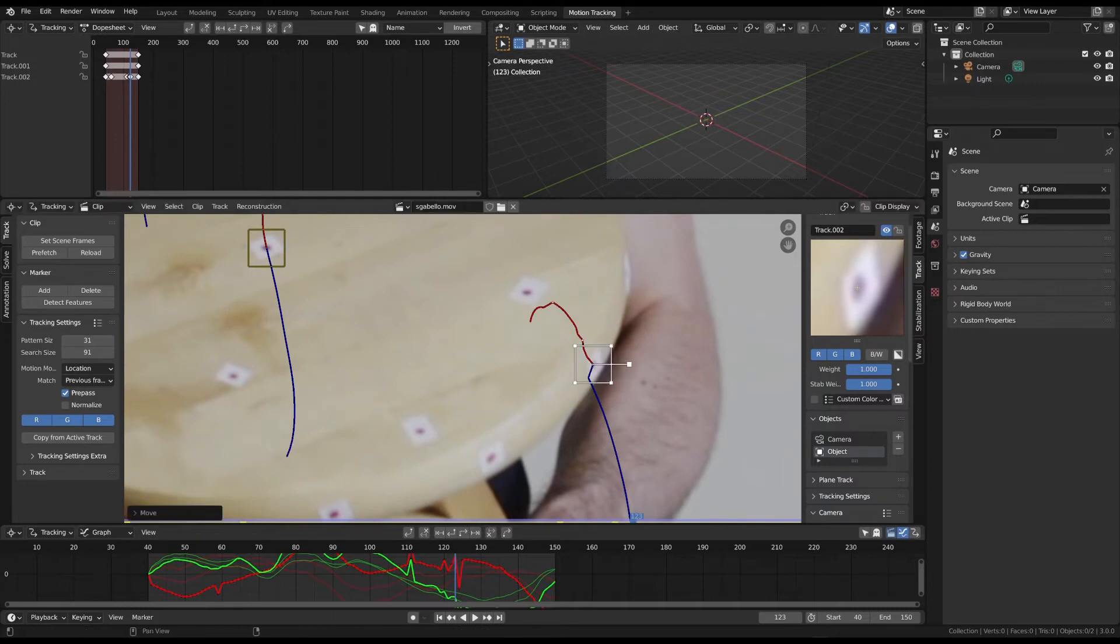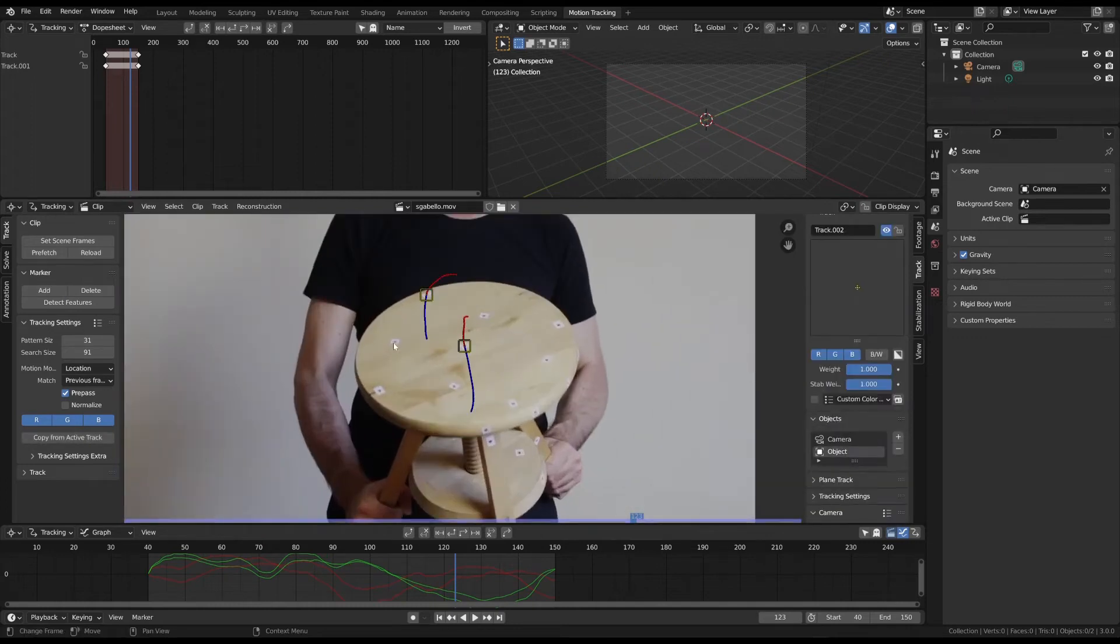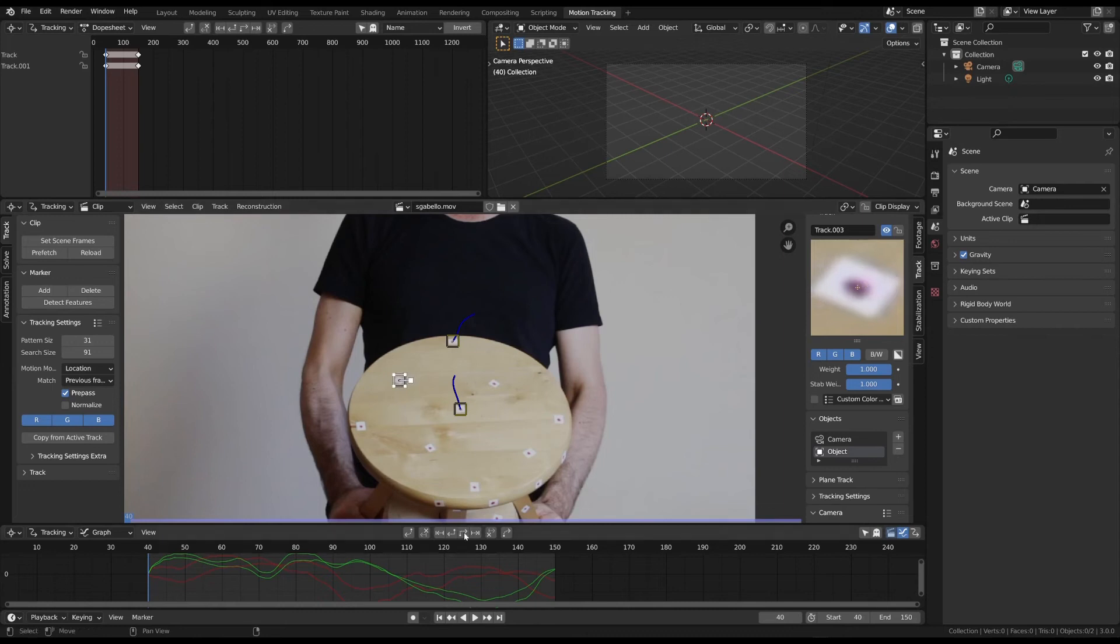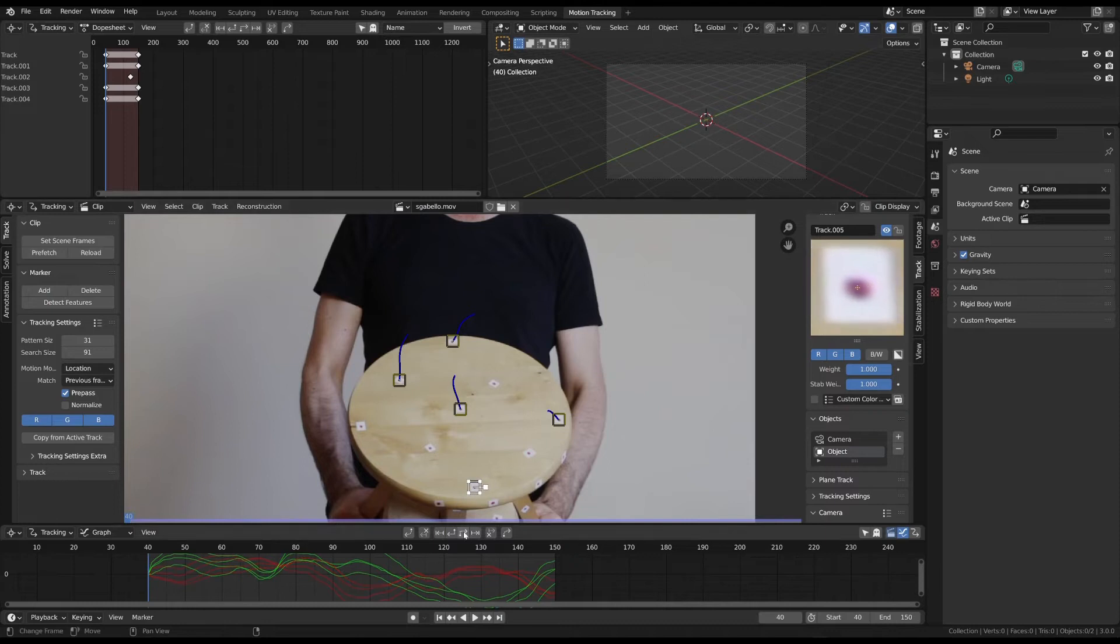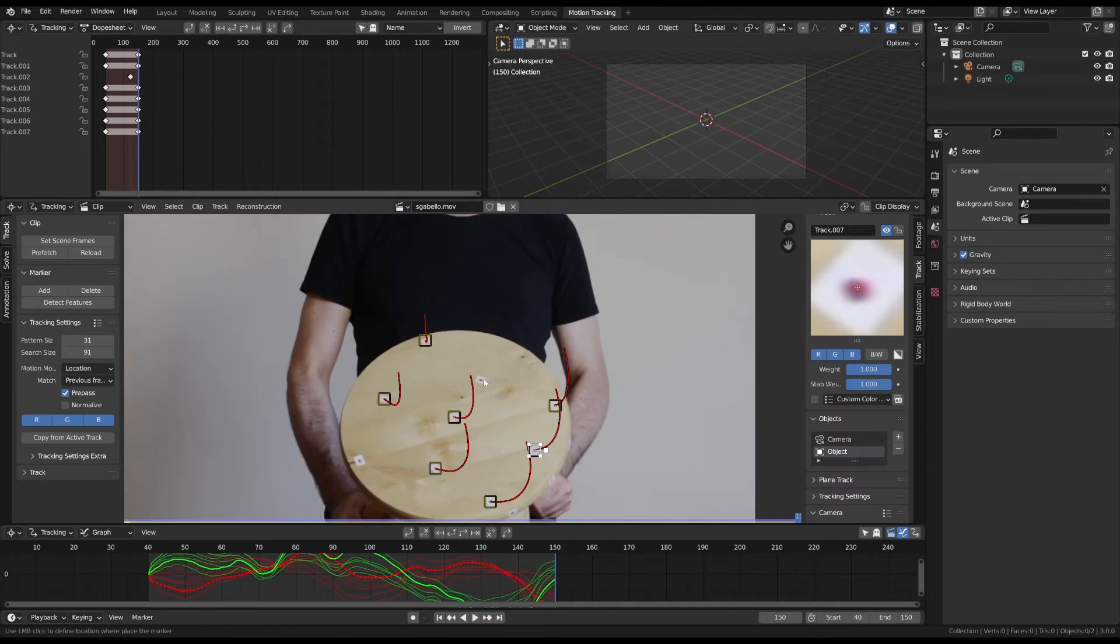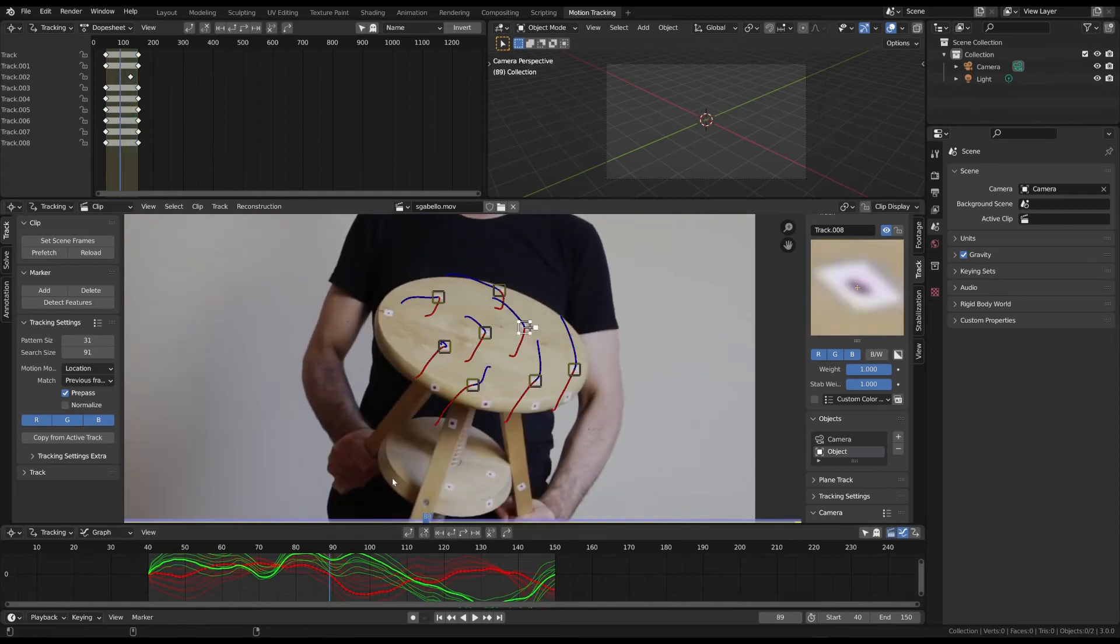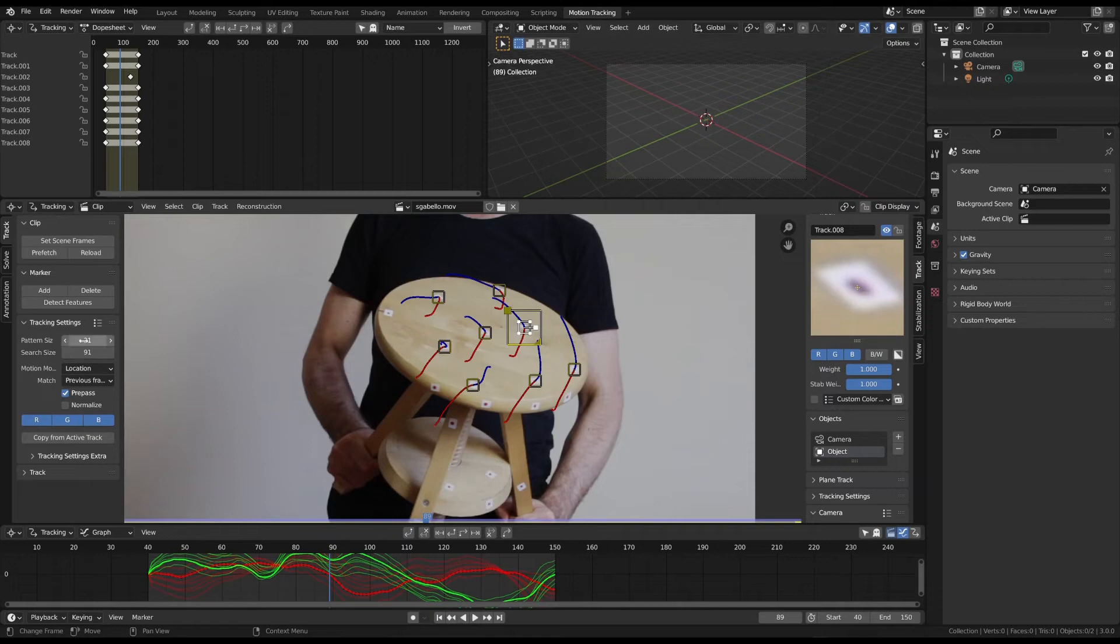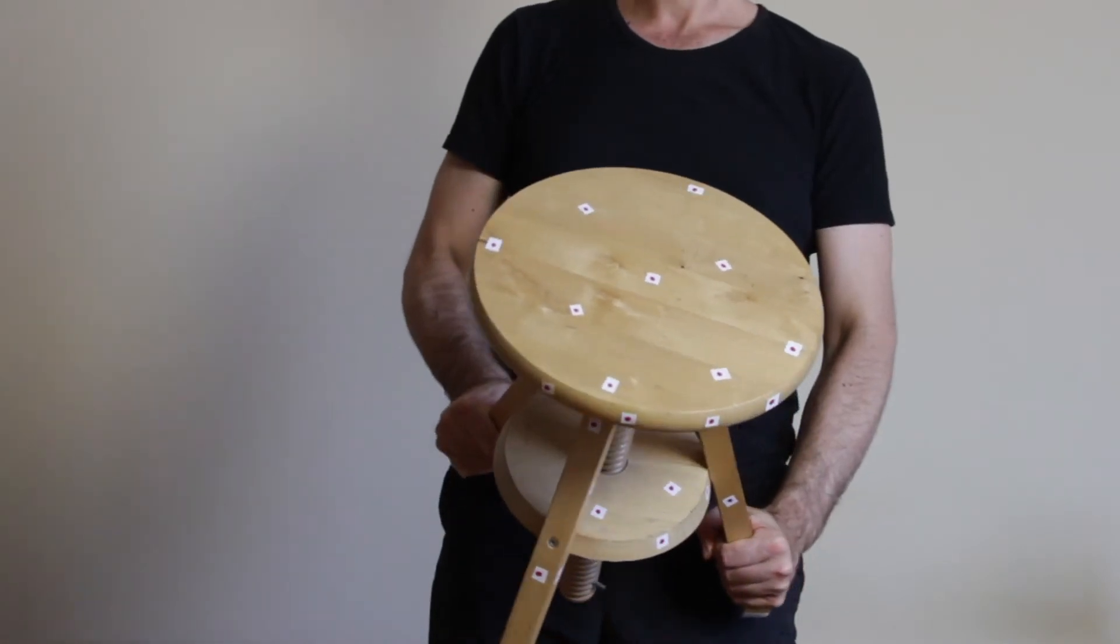Manual tracking, on the other hand, rarely yields good results. It is preferable to rely on high-quality automatically tracked markers. You can also expand the search area to allow Blender to search for the marker over a larger area.